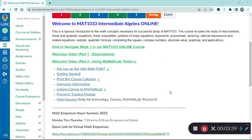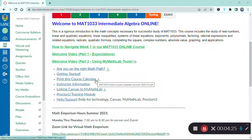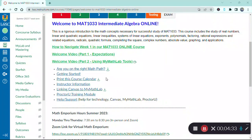Many times students take a math class not knowing if it's the right one. I've posted a document called Are You on the Right Math Path, which I encourage you to review because there are other options than Intermediate Algebra. If you have questions, please reach out to your academic advisor or myself. Next is the Getting Started link, where I'll spend the bulk of our time in this video. It outlines what you need to do throughout the first week. The course calendar should be printed and kept handy, as it outlines all important due dates and test dates.